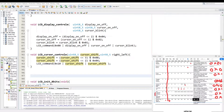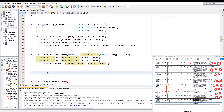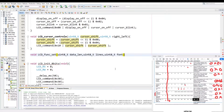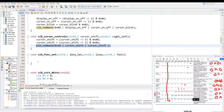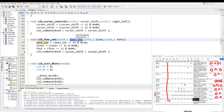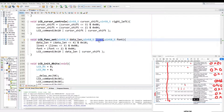The next command is going to be function set. We create another function also called function set and pass it three parameters: the data length, the amount of lines we want, and the font type we want. We repeat LCD command, and then we take the variables with the safety margins and pass them in as an OR.